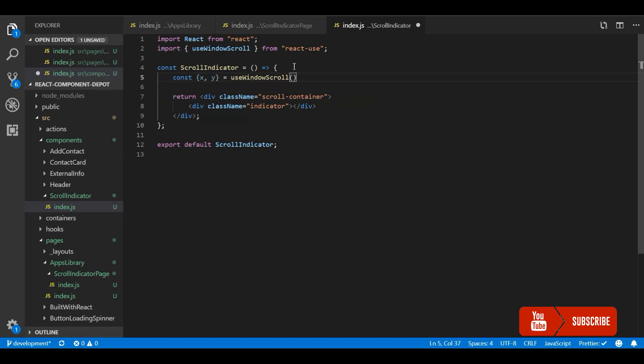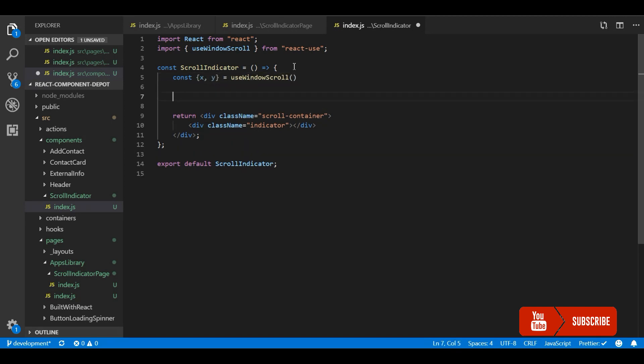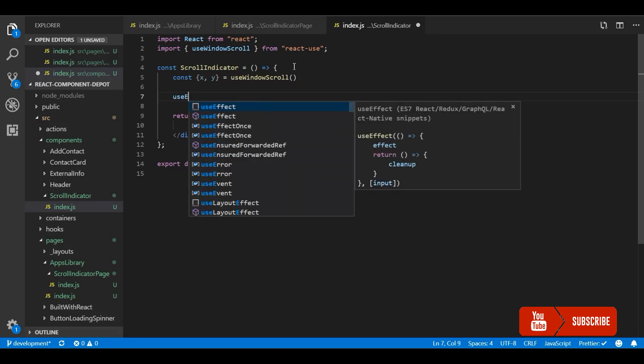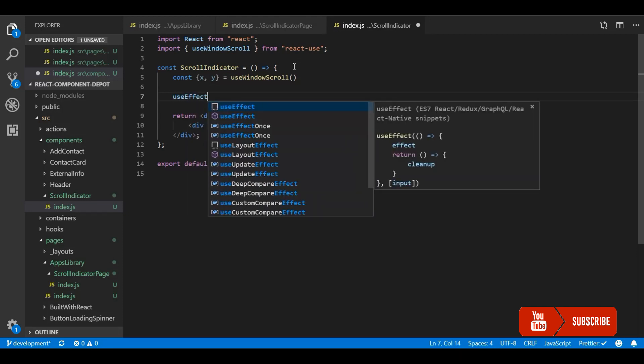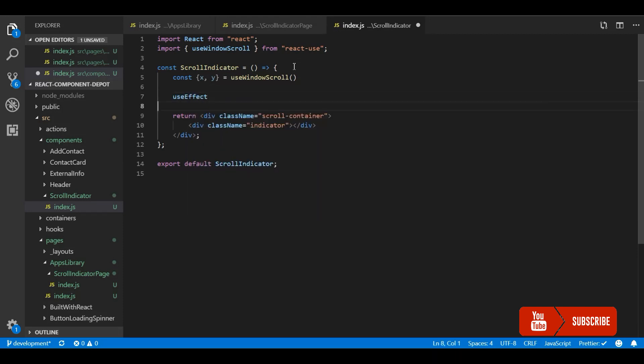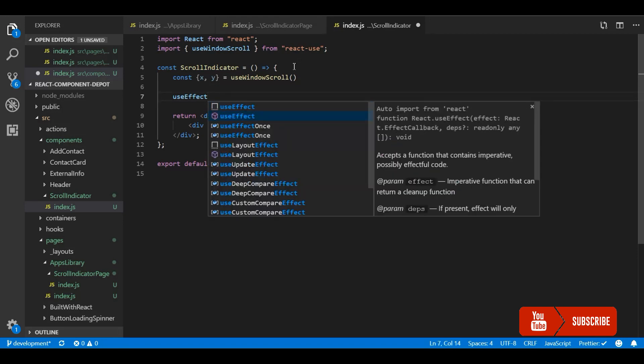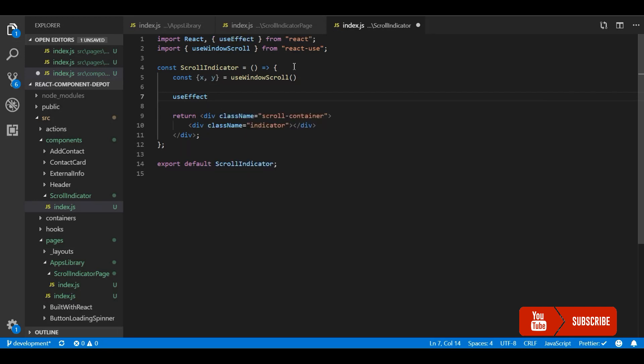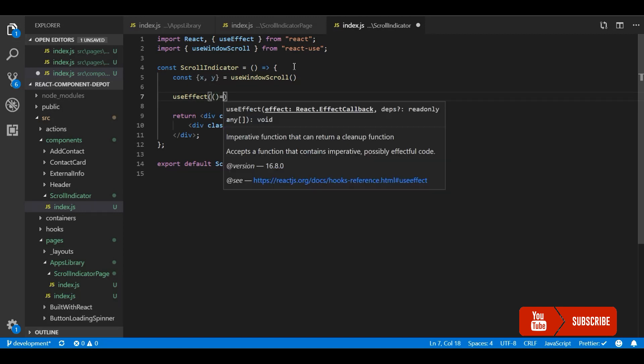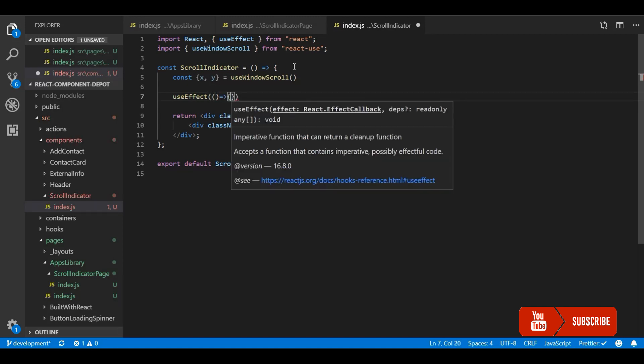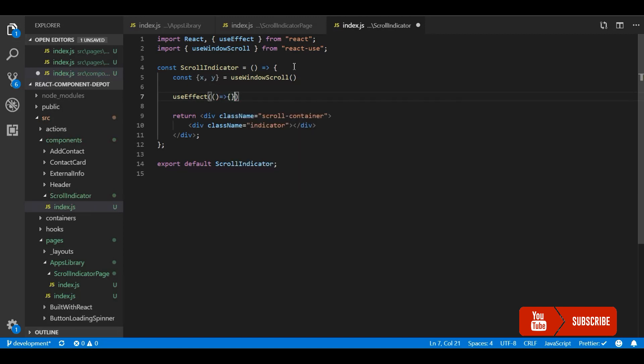Here I am going to use useEffect hook so that whenever the y position changes, this effect will trigger and it will calculate the percentage of the progress bar. It accepts the parameter and the dependency list where I am going to pass this y as a dependency.